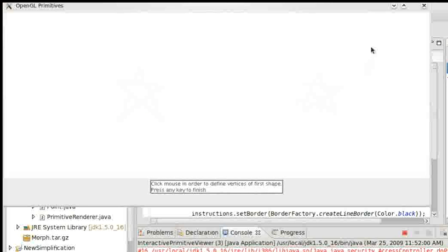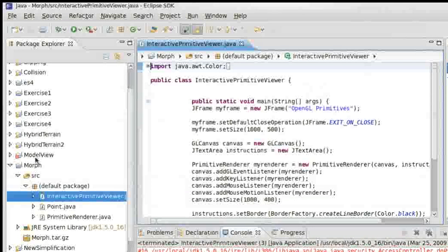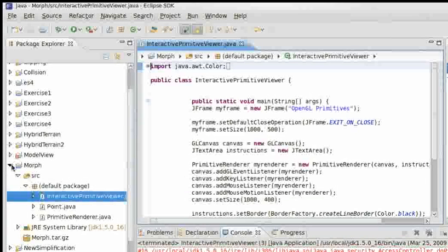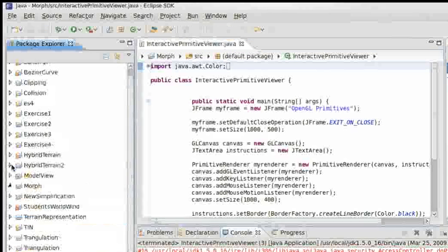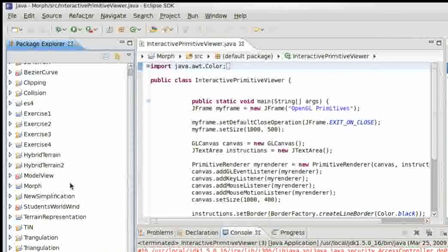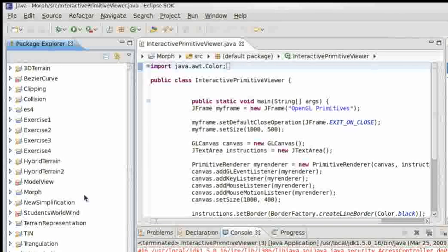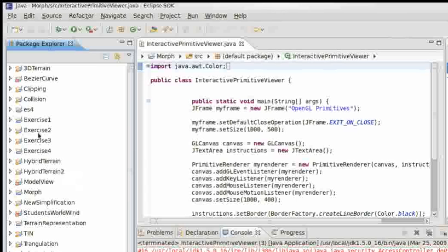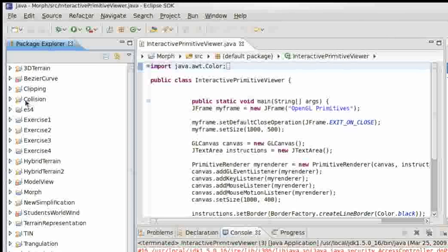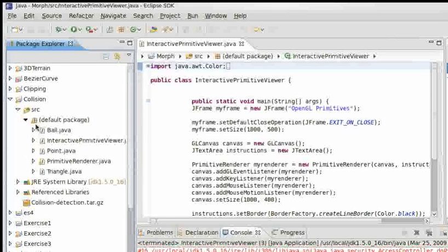It's just a simple exercise, but it taught me something about OpenGL stuff, the morph. Let's see, flipping the morph. I want to see this collision detection.